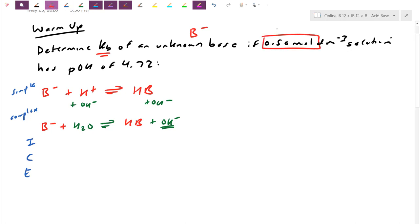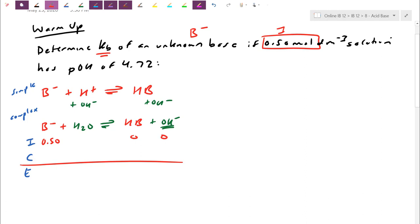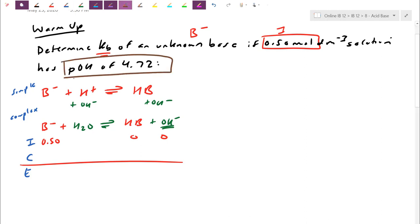The 0.50 mol/dm³ is the initial concentration — before anything has occurred. Initially, nothing is ionized yet: there's no conjugate acid and there's no hydroxide. We track the change with minus x normally, but this time they actually give us the pOH at equilibrium, which is 4.72. I stick a pOH meter into the solution and the pOH is 4.72.